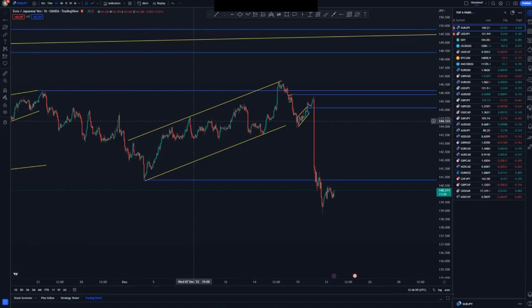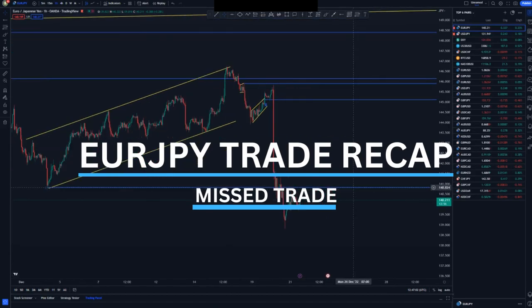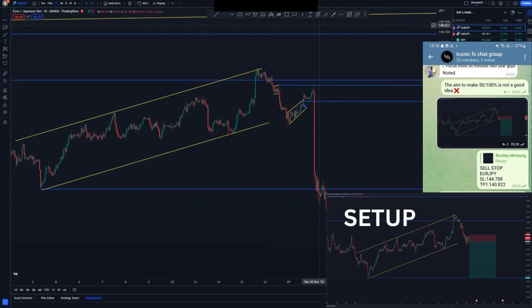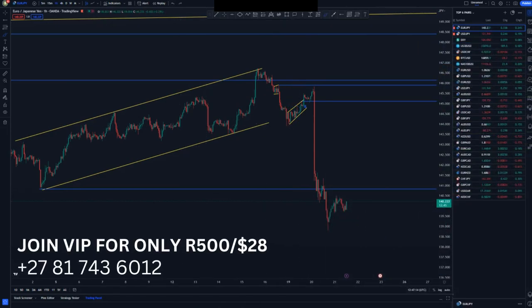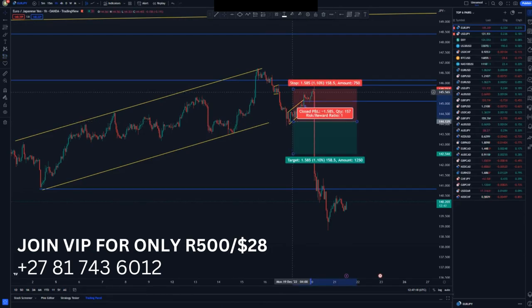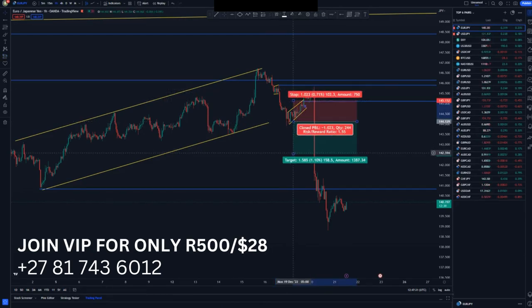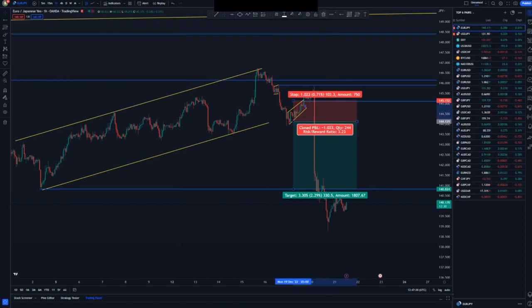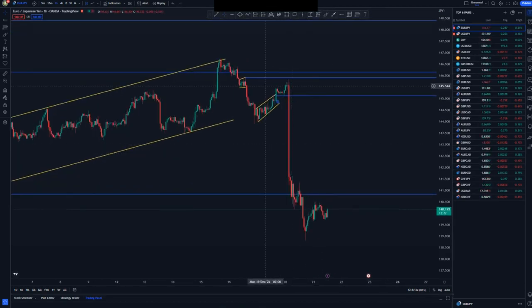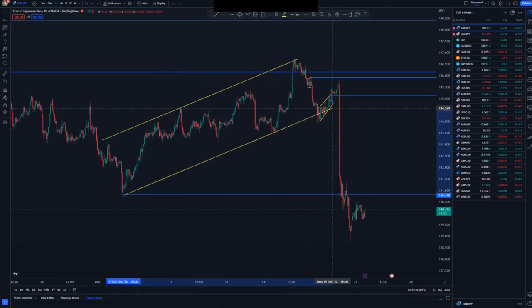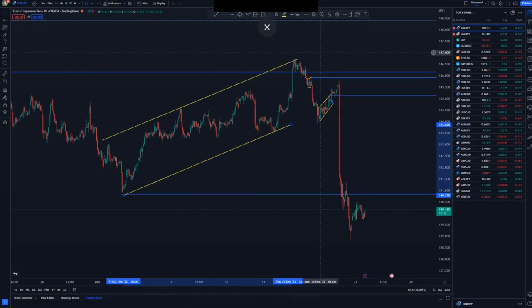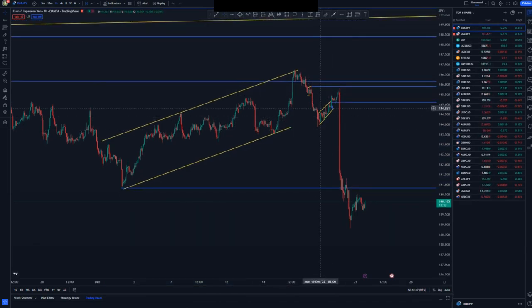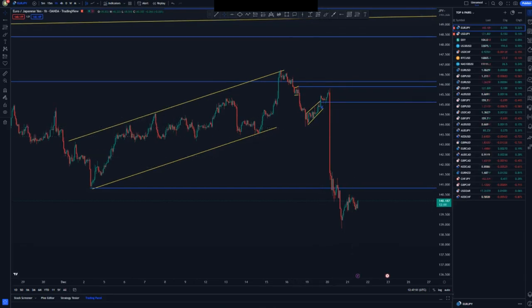The first trade is EUR/JPY. I gave a sell signal in my VIP group, anticipating a sell at this point here, with a stop loss just above this point, and the overall take profit around this area. My anticipation was for us to reach the 90% rule as we broke structure at this point. The break of structure was very corrective — it was not a high-probability setup, but a valid setup.